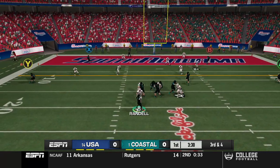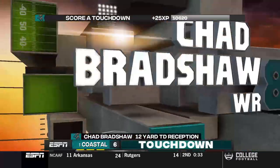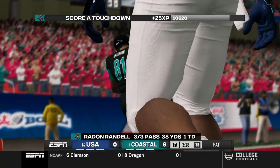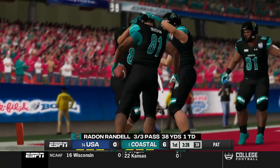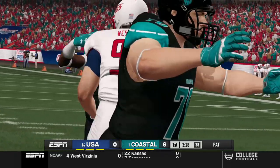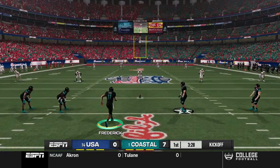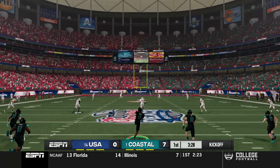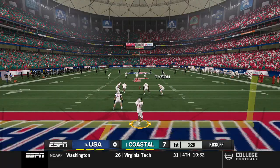Wide open in the end zone — it's Chad Bradshaw, a little bit late on that throw. I think Radon took a little bit of a shot, but Chad was wide open. Randell starts the game three of three through the air now with a passing touchdown. Markets can kick one away — should be a little bit harder to return.